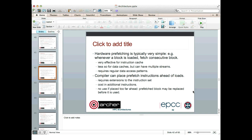Most processors support compiler prefetching — instructions the compiler can insert into your assembly code that say 'this data is going to be loaded soon, go and fetch it now.' Typically, though, this doesn't work very well. It costs something because those extra instructions have to be issued, and the compiler has to place them far enough ahead that the data has time to arrive, but not so far ahead that other data loads push it out of cache before it's actually used. In practice this is quite tricky for compilers, and on the whole they don't do a great job.